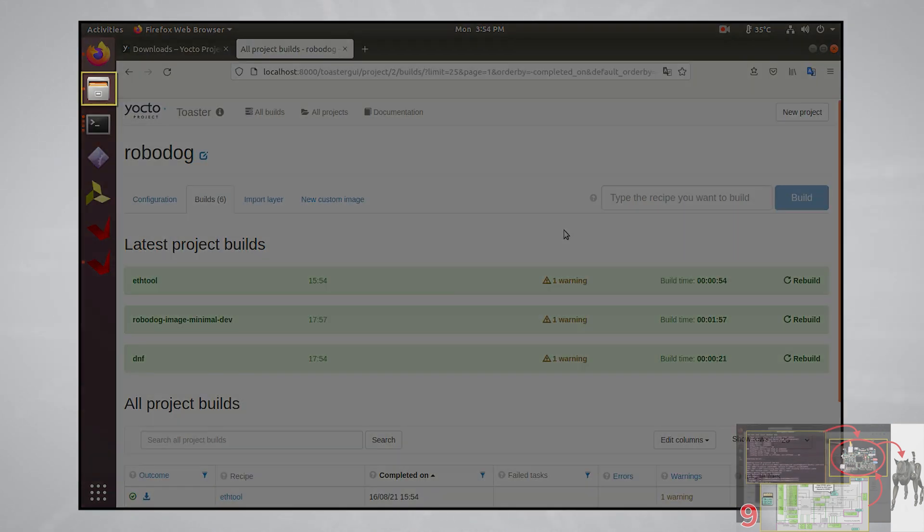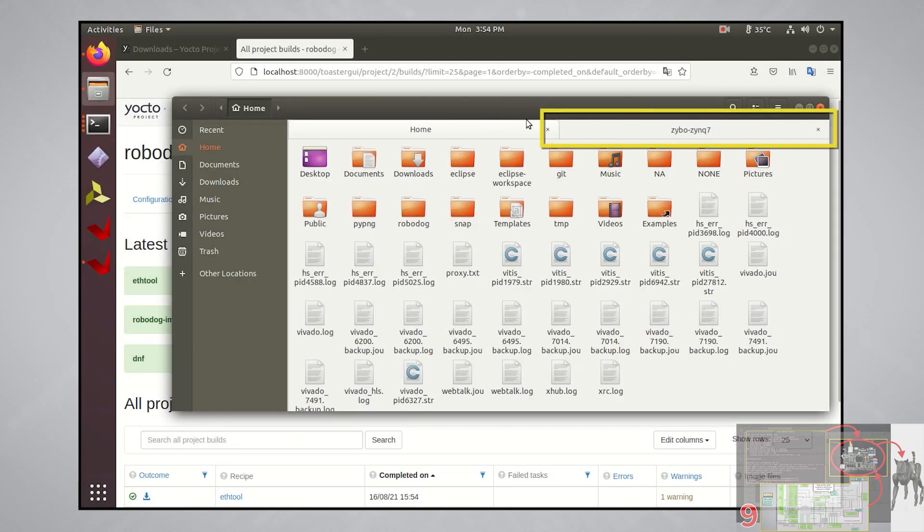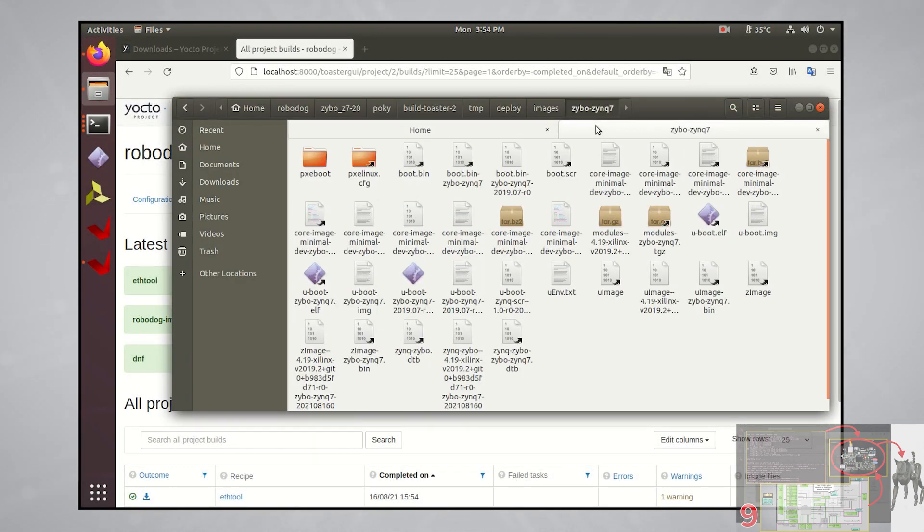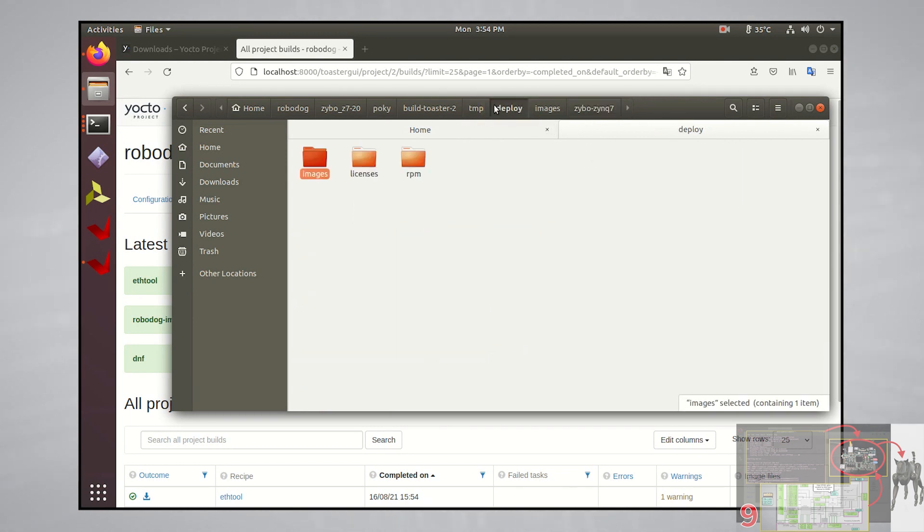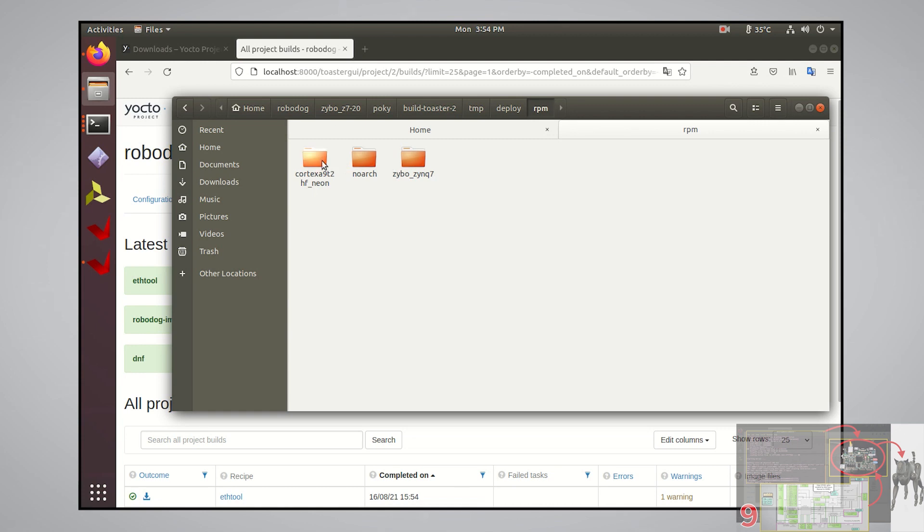Now that it's done building, let's go back to that directory where we got the root file system. Go back up the directory to deploy and look inside rpm. You'll see three main directories, which are cortex a9 t2 hf neon, noark, and zybo zinc 7.